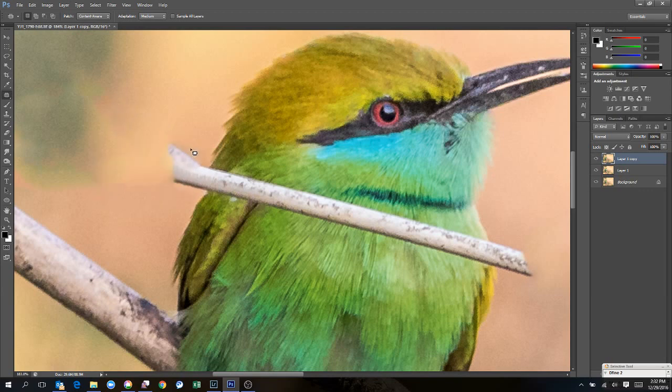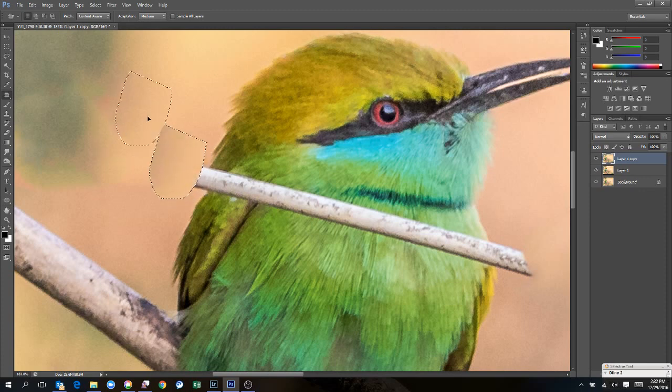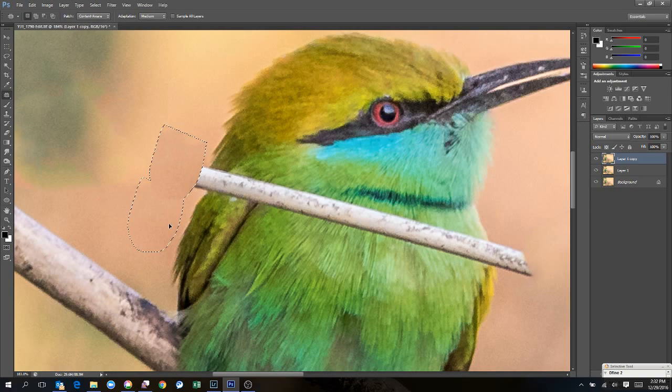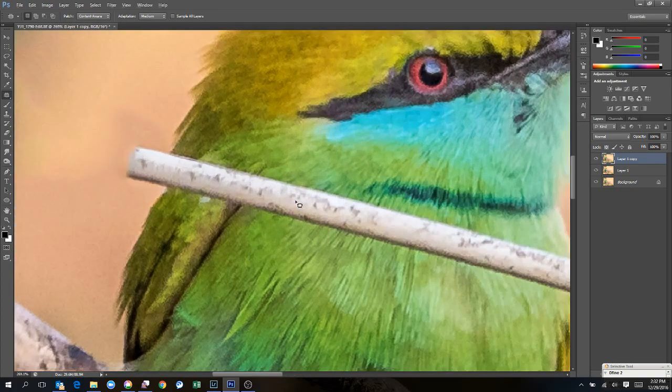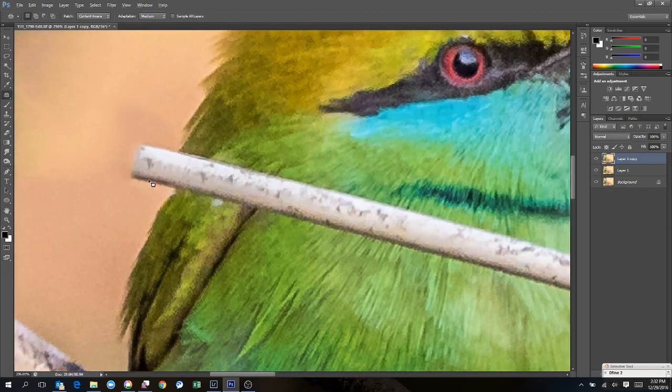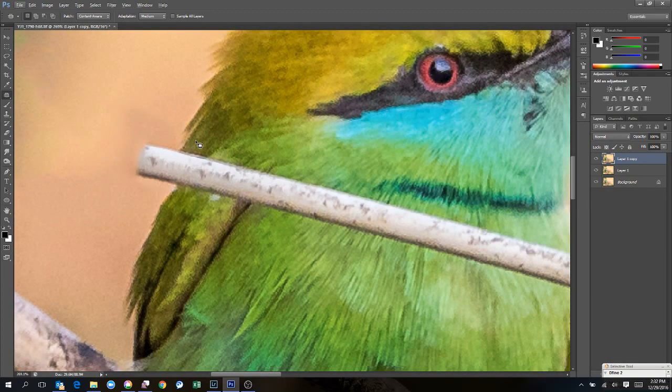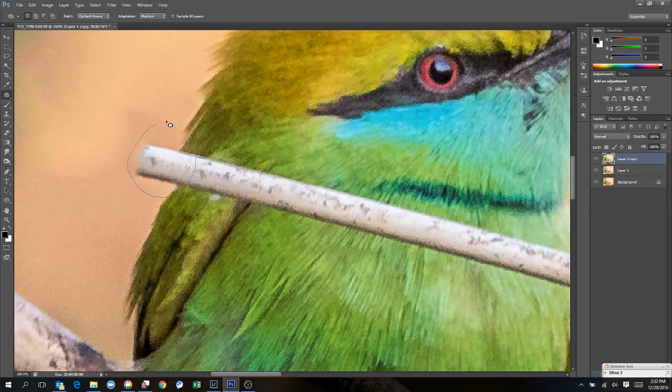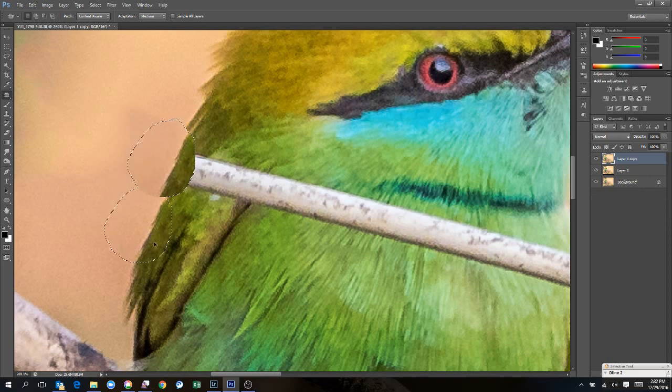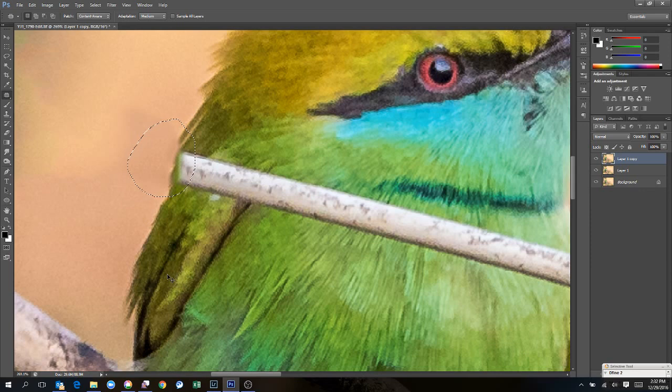I'm going to select the slightly smaller area and see if it does the patch properly. Let's do a patch from here. Now we are coming really close to the subject. So I'm going to take this area and try to patch from here. Not bad. I can use it.